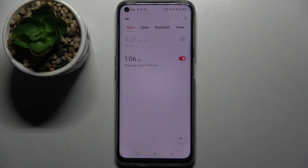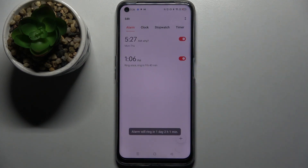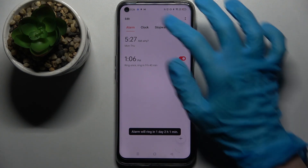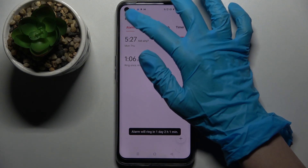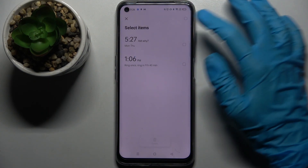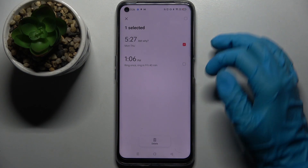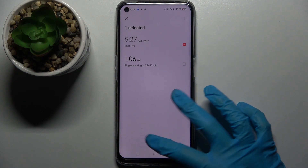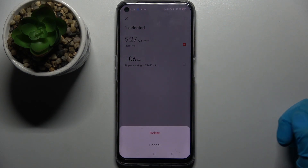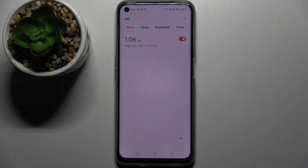You can turn it back on by clicking the same switch. If you wish to delete your alarm, you need to click on Edit at the top left corner, tap on the alarm that you want to delete, choose Delete, and then tap Delete in the pop-up.